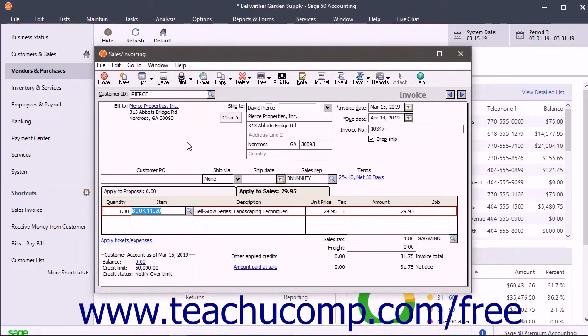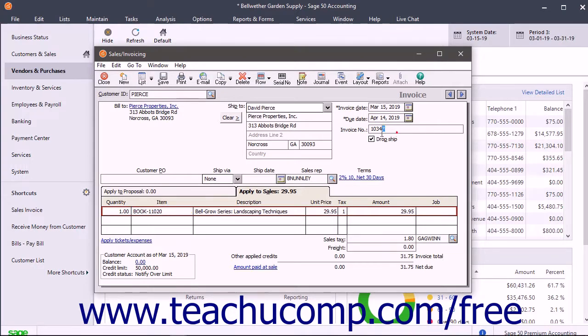To create a drop shipment for a customer, first create and save an invoice for the customer and notice the invoice number.